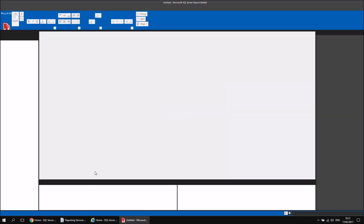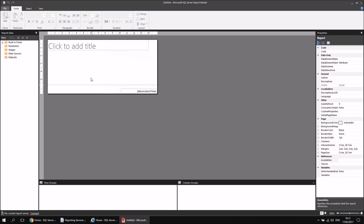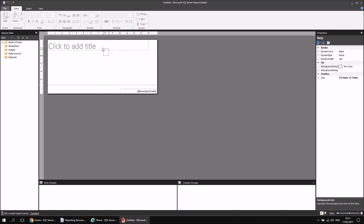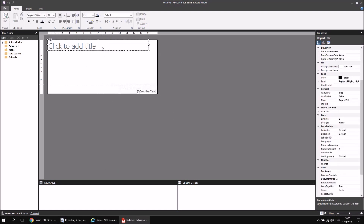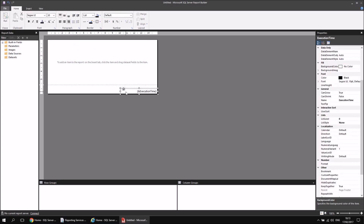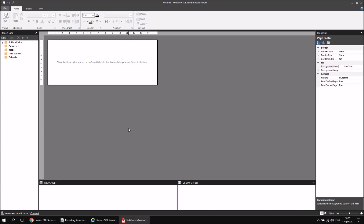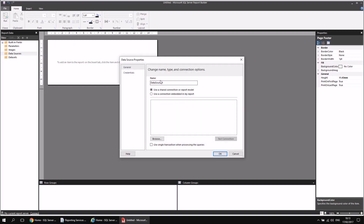I'll head to the start menu, open up Report Builder, and when the application loads, choose to create a blank report. I'll get rid of the title text box at the top by selecting it and hitting delete, remove the execution time text box as well, and remove the page footer by right-clicking the blank gray area and choosing Remove Page Footer. I can then create a quick data source by right-clicking Data Sources and choosing Add Data Source.